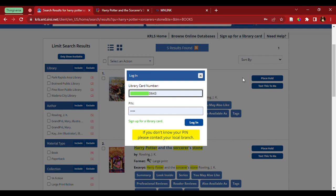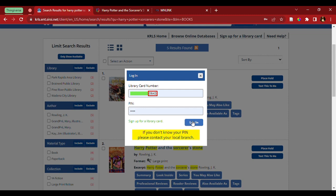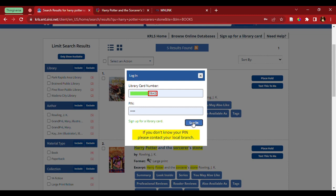I'm going to enter in my 14 digit library card number, and then enter in the pin. Now, if you've forgotten what your pin is, the easiest place to find it is going to be the last four numbers on your library card, right here. You're going to take those four numbers, enter it into your pin, and then hit login.